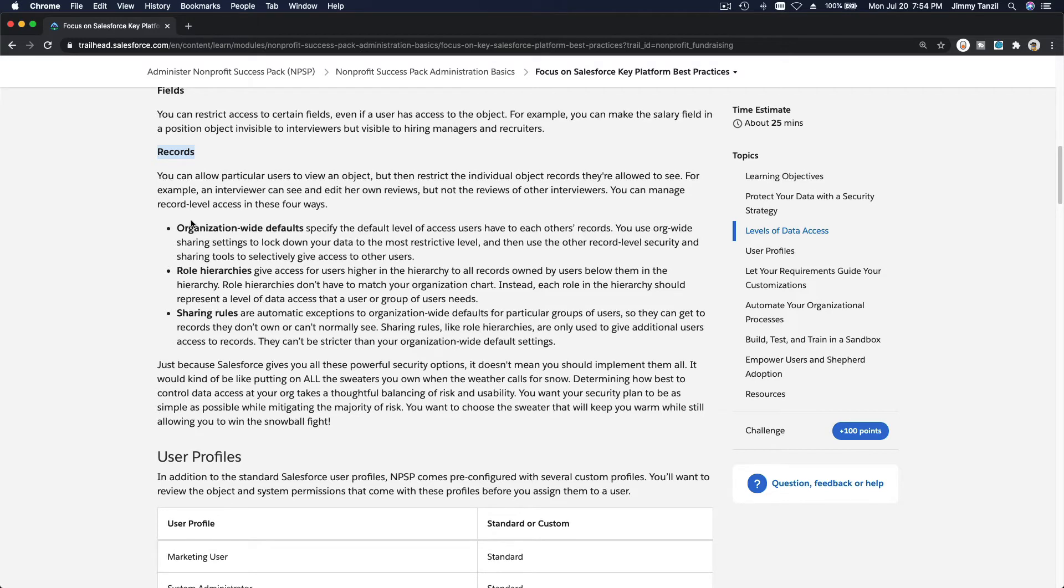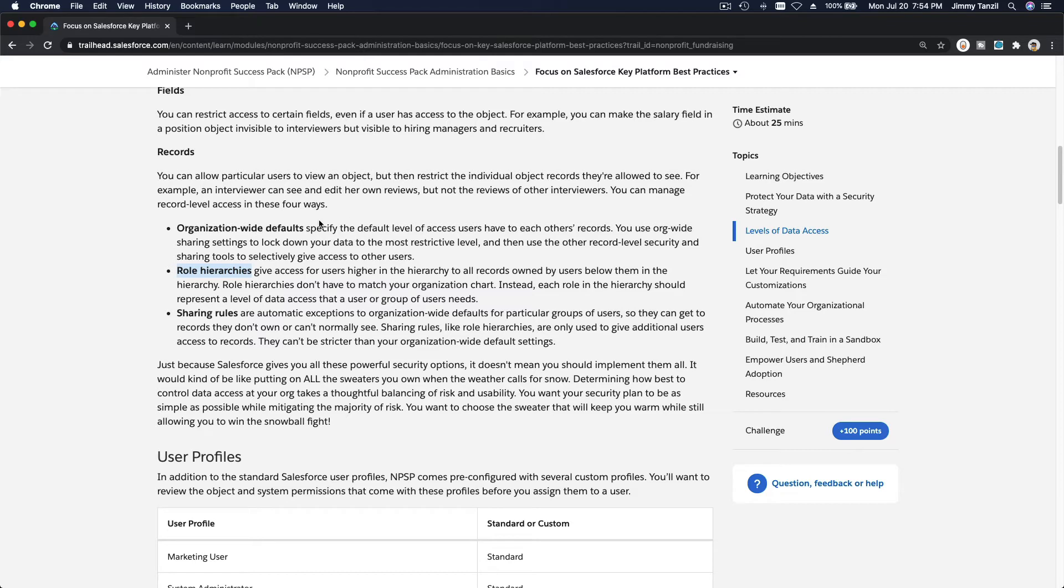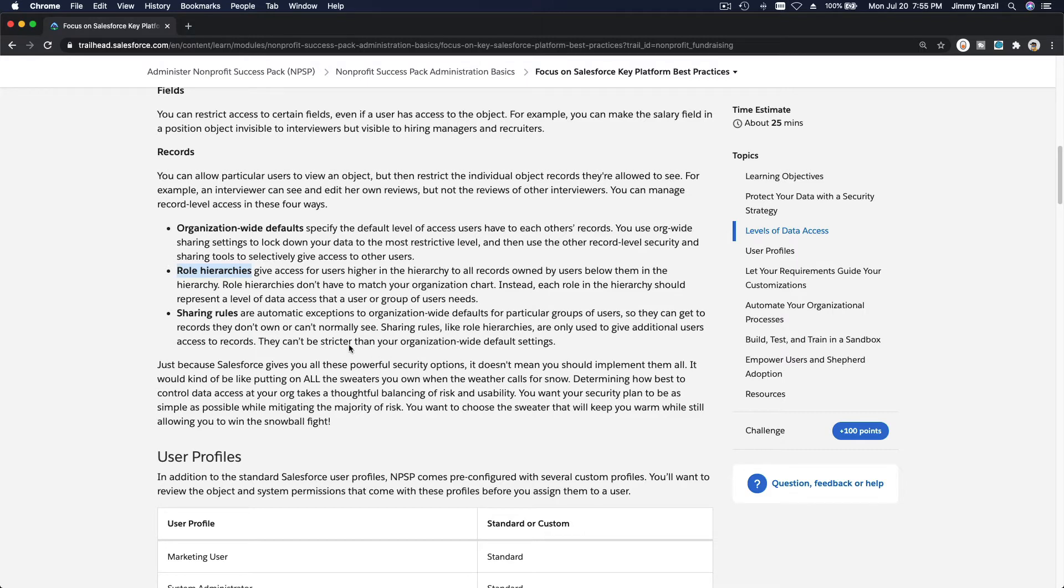For the records itself, who can view the records and what kind of information they can view, you can set this up using the organization-wide defaults or OWD. Then you can also set it up using role hierarchies, like the president of the organization, the vice president, then directors, managers, assistant managers, staff, and so on.